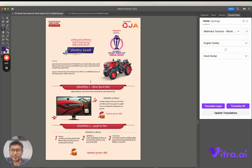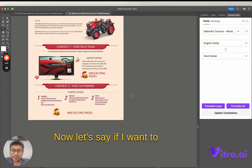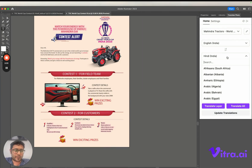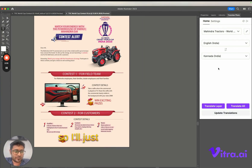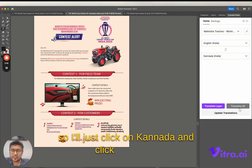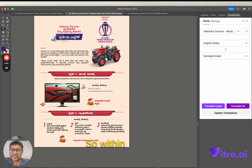Now let's say if I want to translate to Kannada. I'll just click on Kannada and click translate. Within seconds it translates everything.